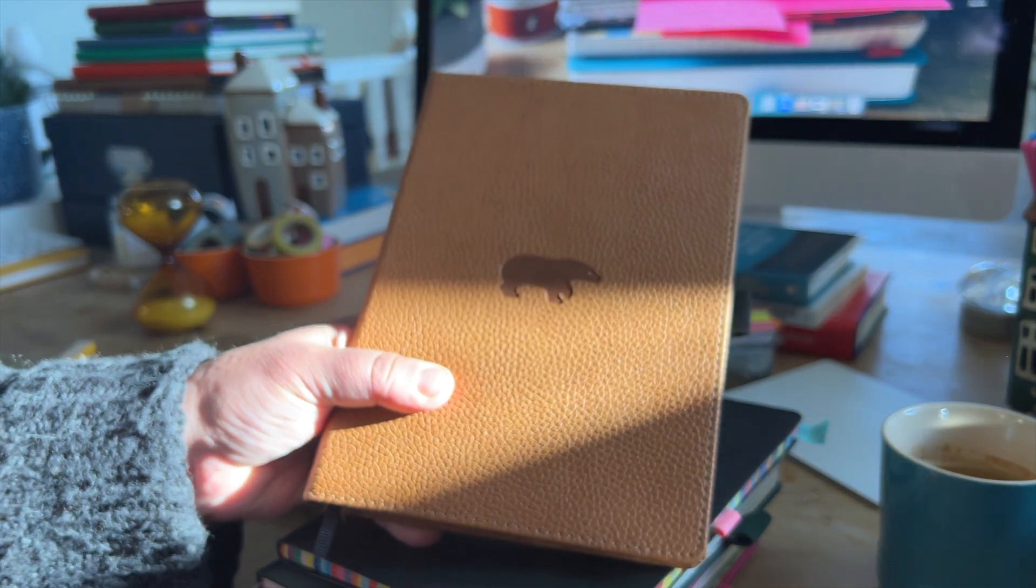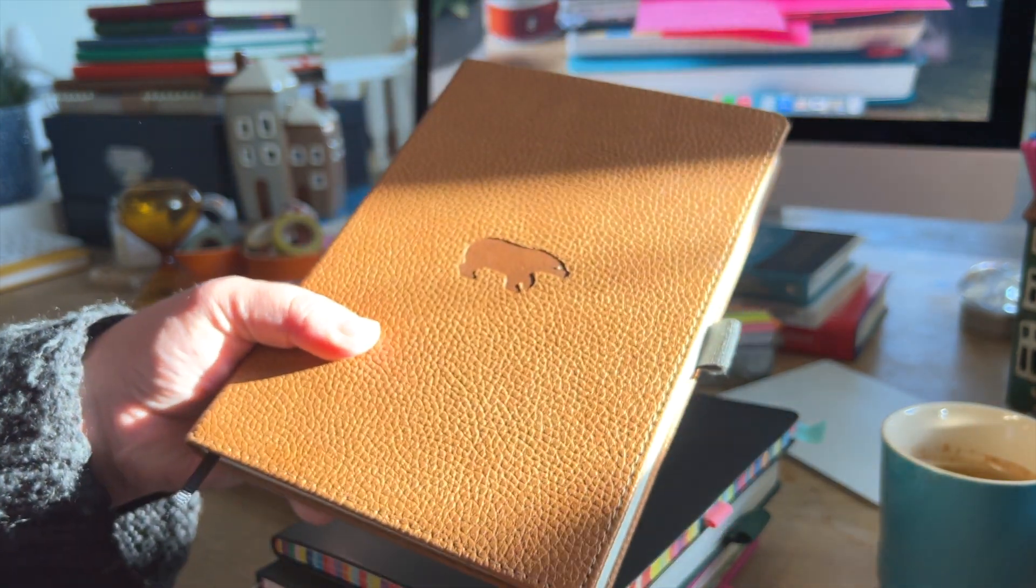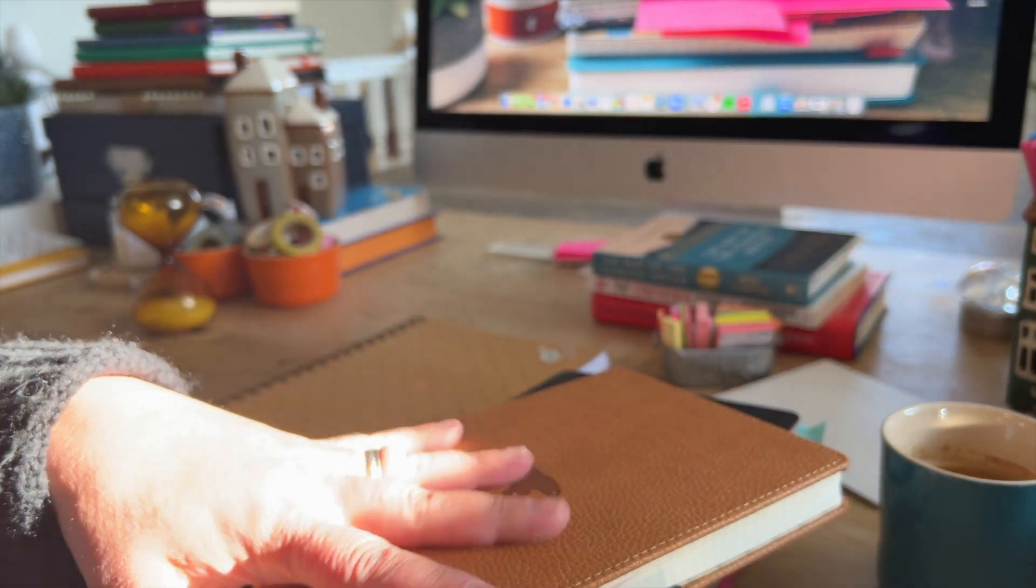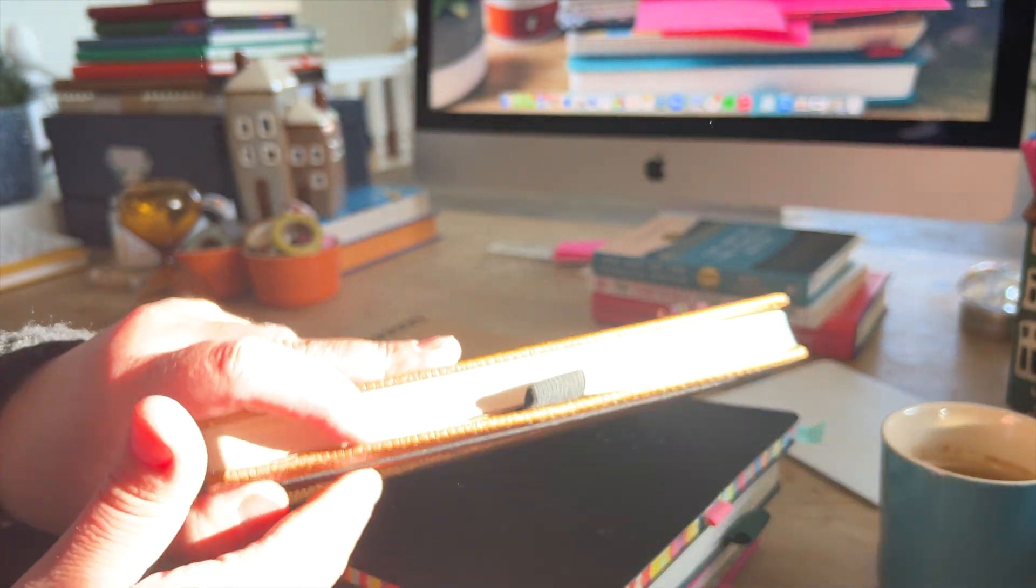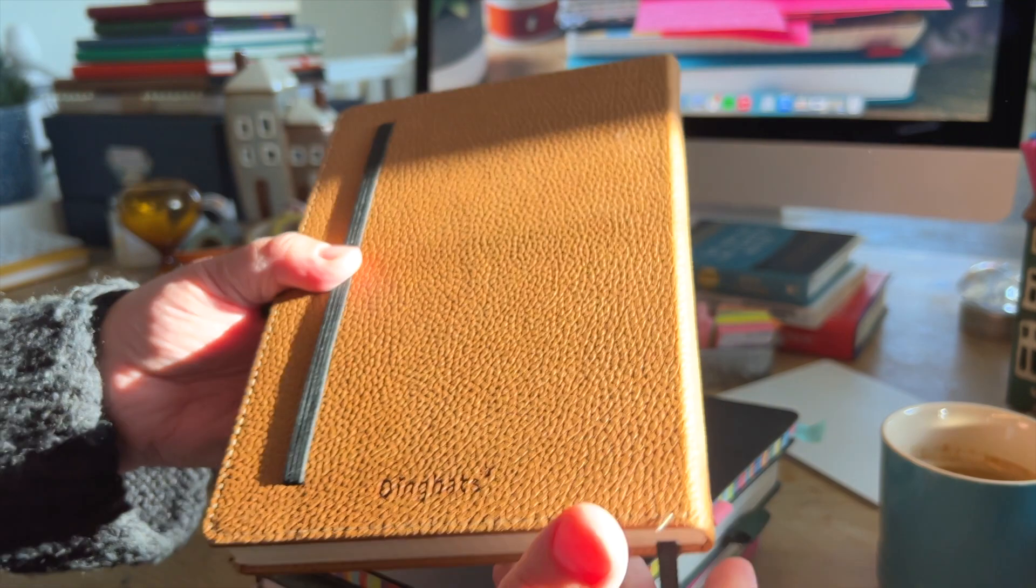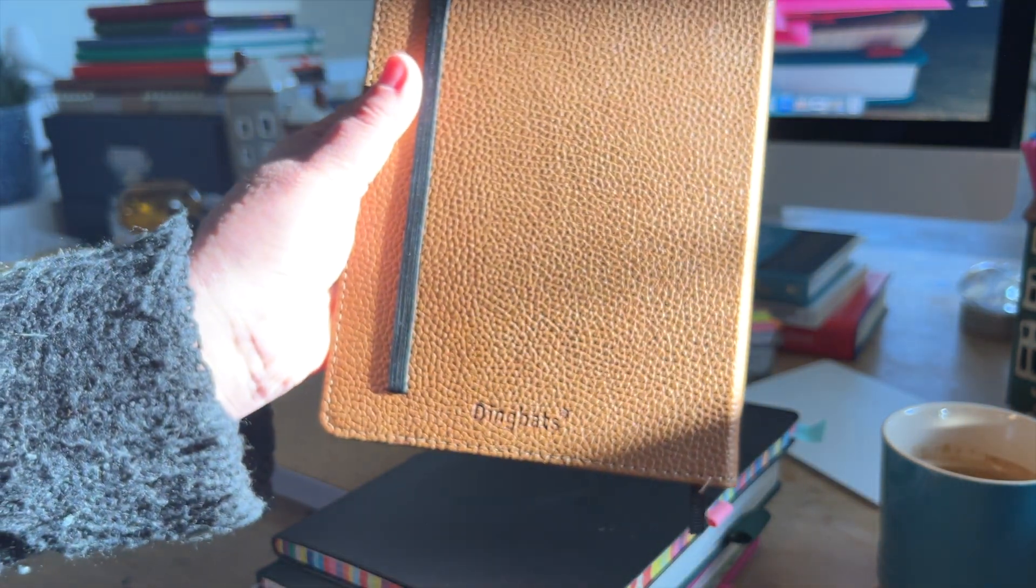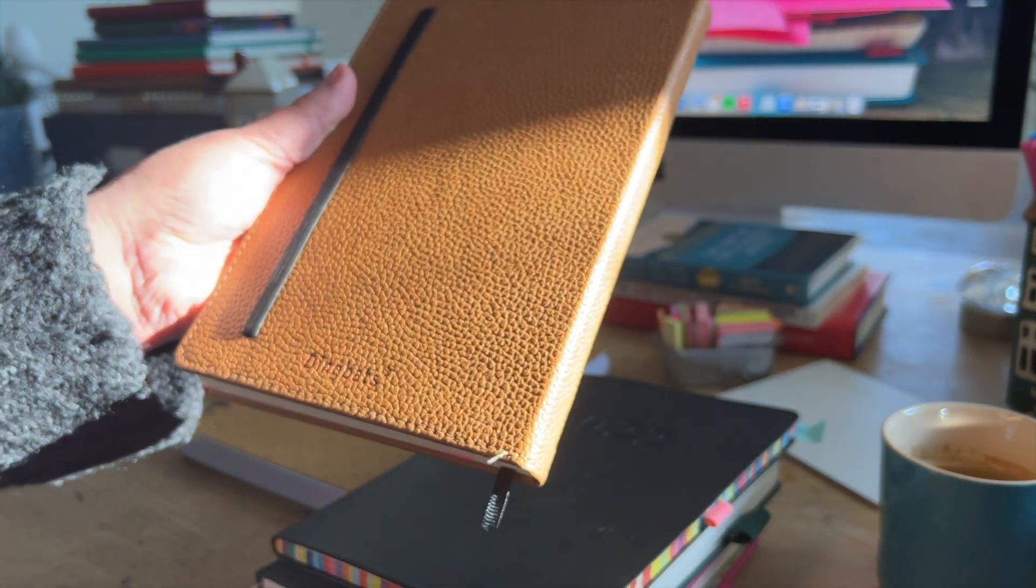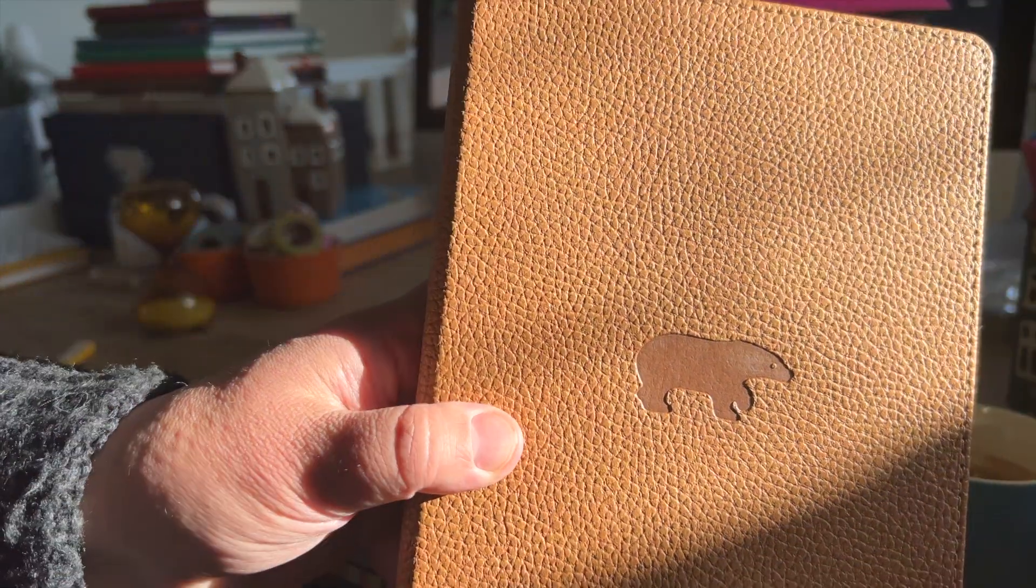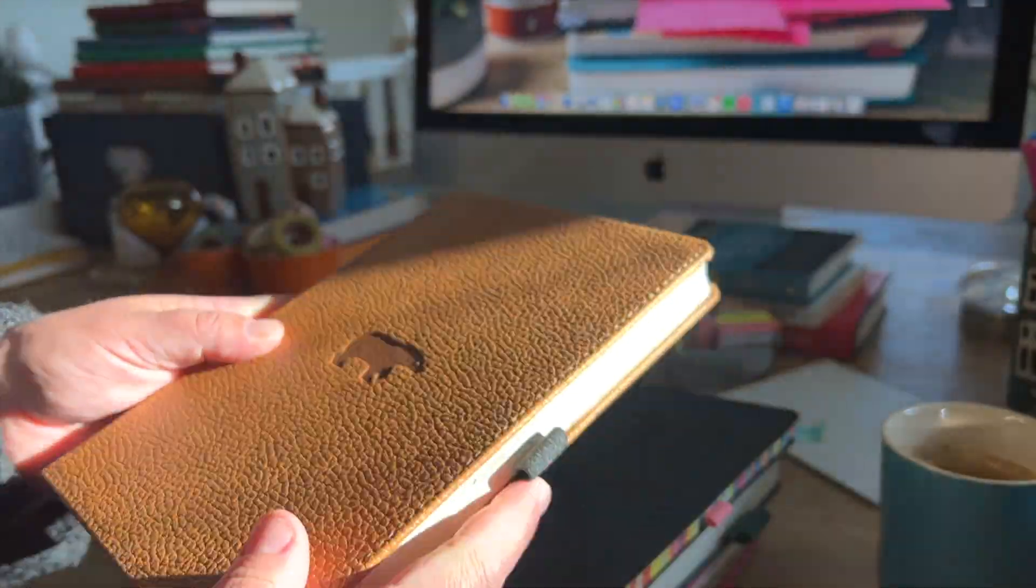And then my completed tasks notebook. Yes, I need a separate notebook for that, where I write down all my accomplishments that I've done. Really, really small ones. So I can see the progress that I'm making. And this is a brown Dingbats, and it's got a bear on the front.